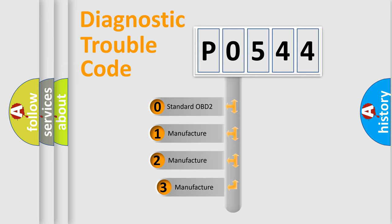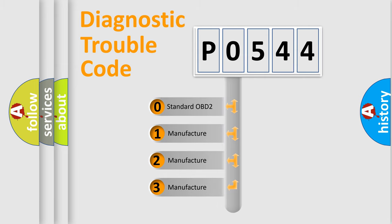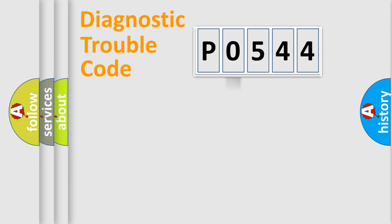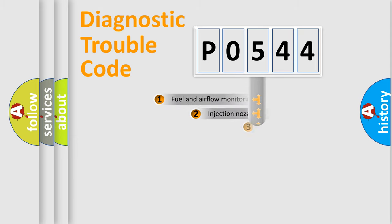If the second character is expressed as zero, it is a standardized error. In the case of numbers 1, 2, or 3, it is a manufacturer-specific expression of the car-specific error.